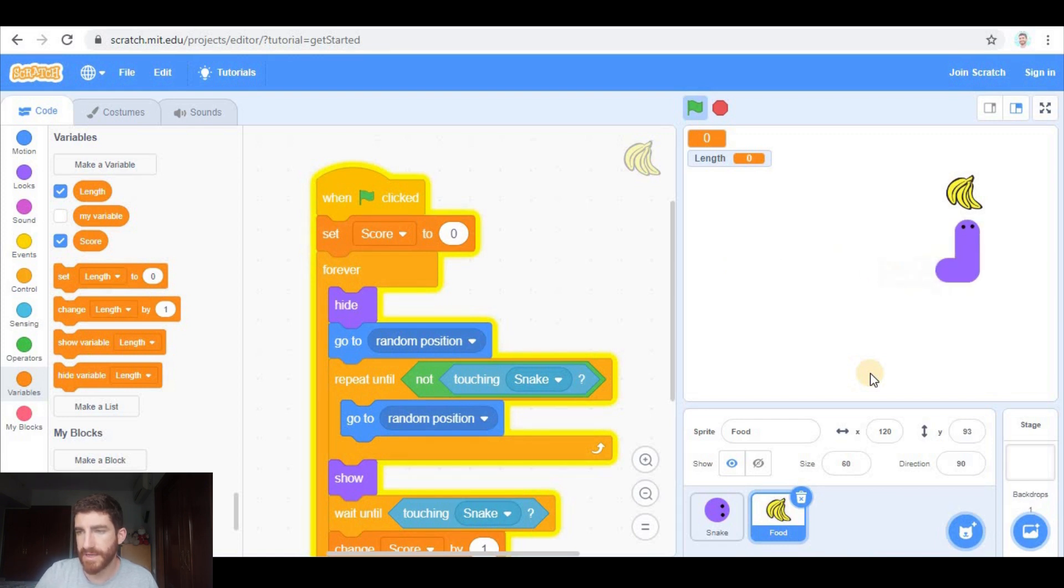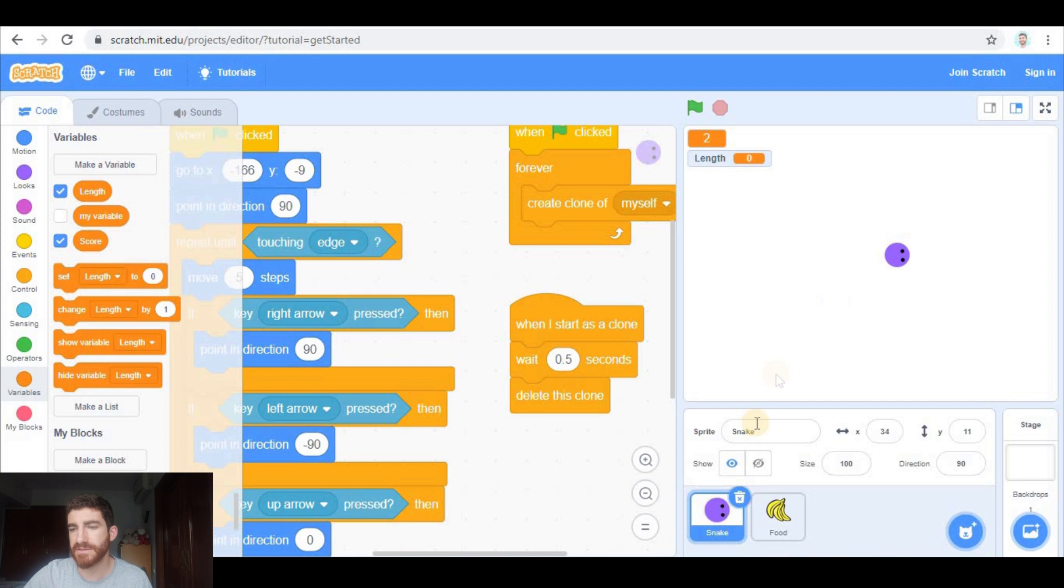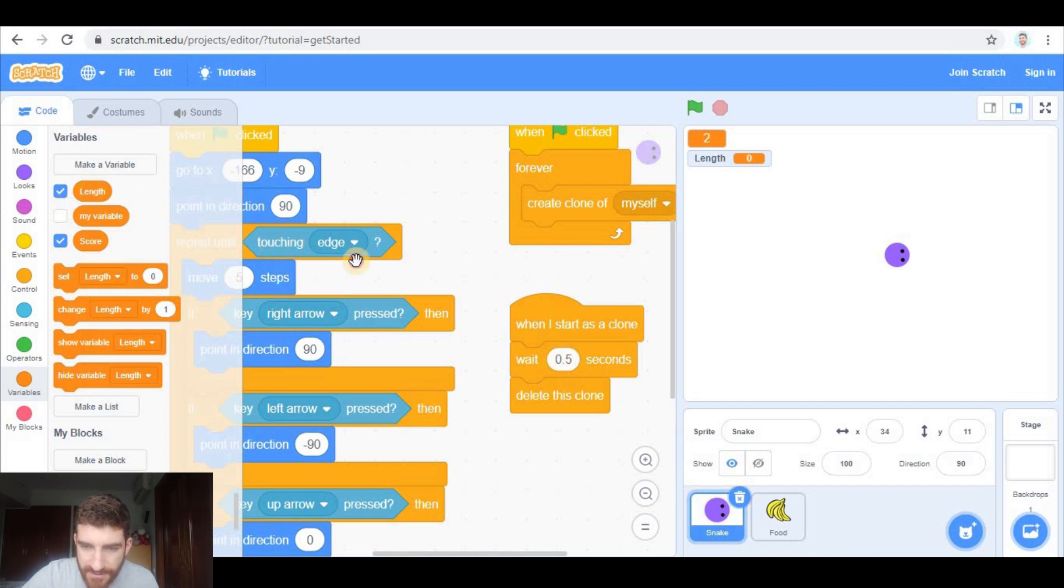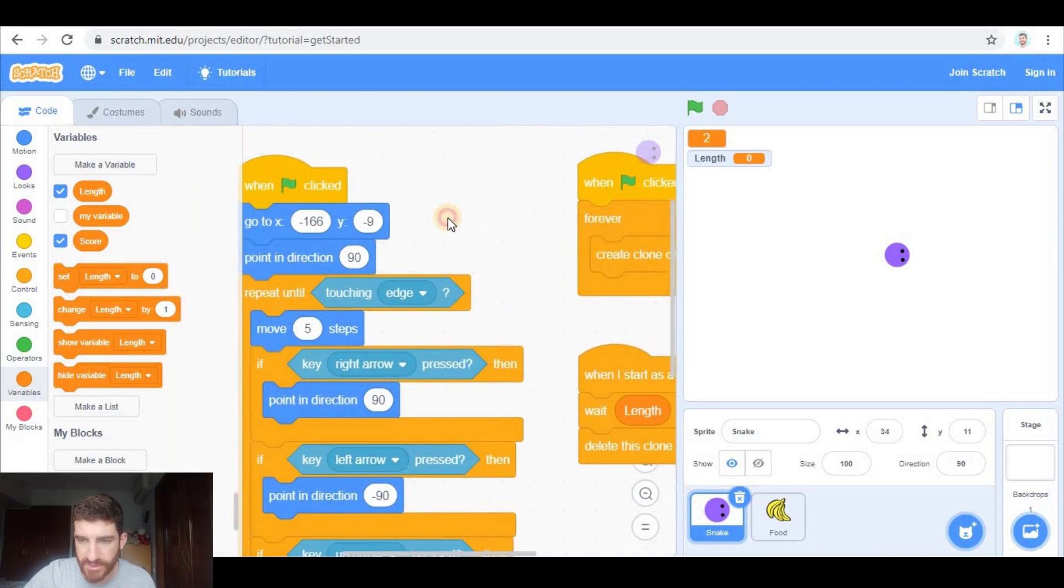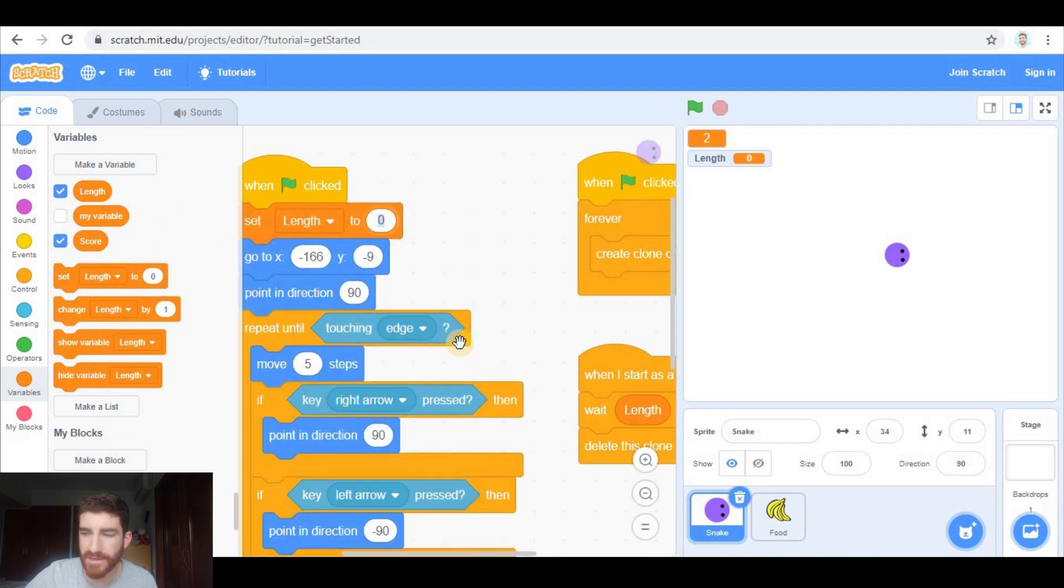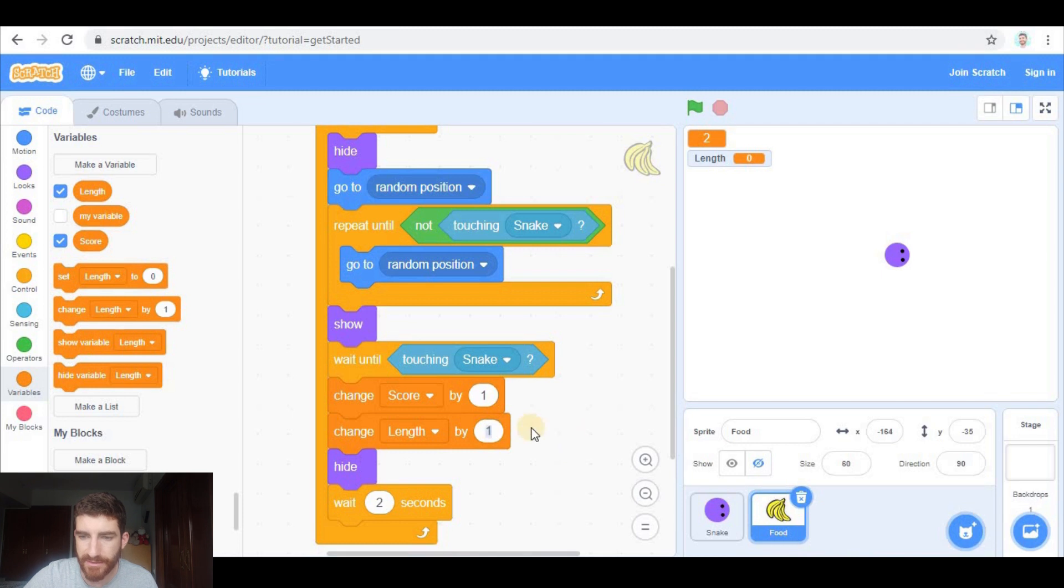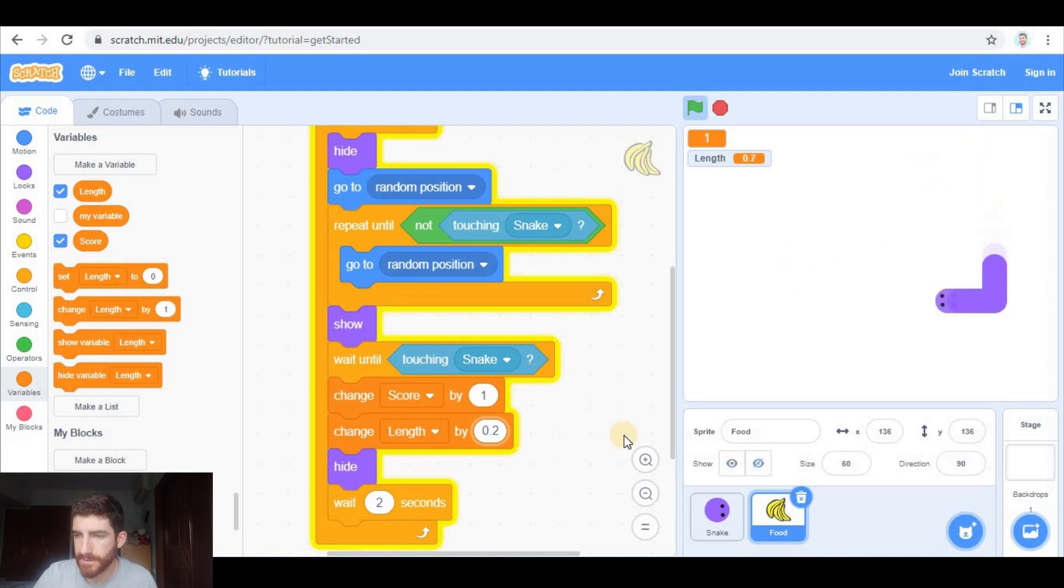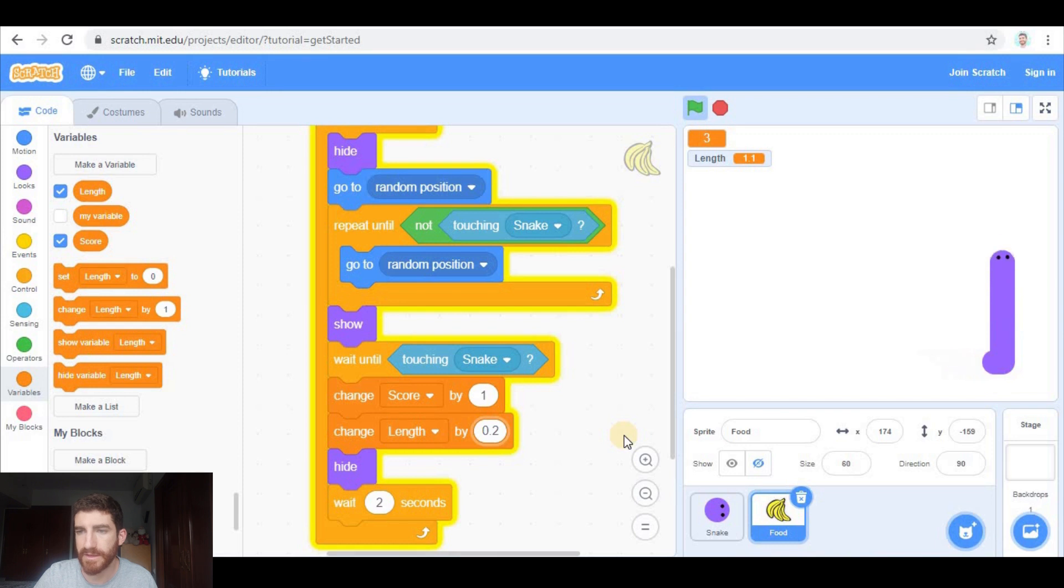Now you will see that when I touch the bananas I get a point. And what about the length? Look, here in the snake we've said that the clones stay for 0.5 seconds. That is the length of the snake. But if we want this to be varying, to be changing, we need to wait length seconds. Which means that at the beginning, length is going to be 0.5. But when we touch the food we're going to change length by 0.2. Let's try. Now length is 0.7. Now it's 0.9. And as you see, the snake is getting longer and longer.